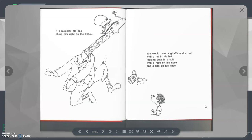If a Bumble Old Bee stung him right on the knee, you would have a Giraffe and a Half with a Rat in his hat looking cute in a suit with a Rose on his nose and a Bee on his knee.